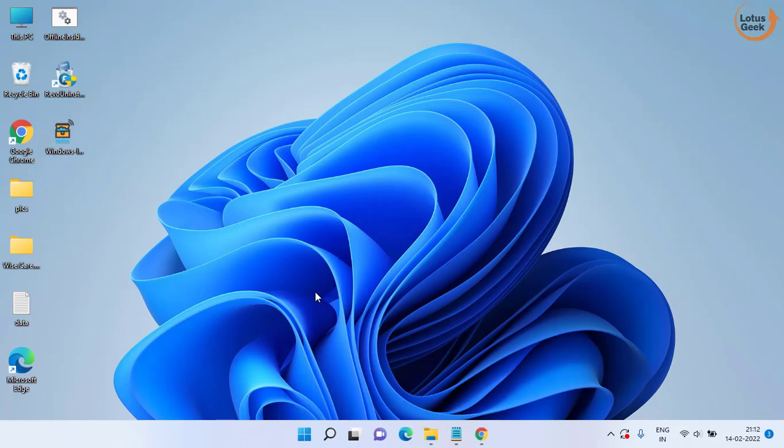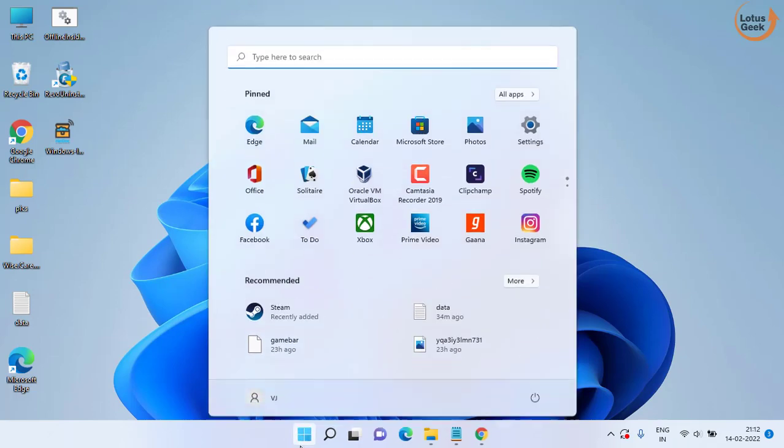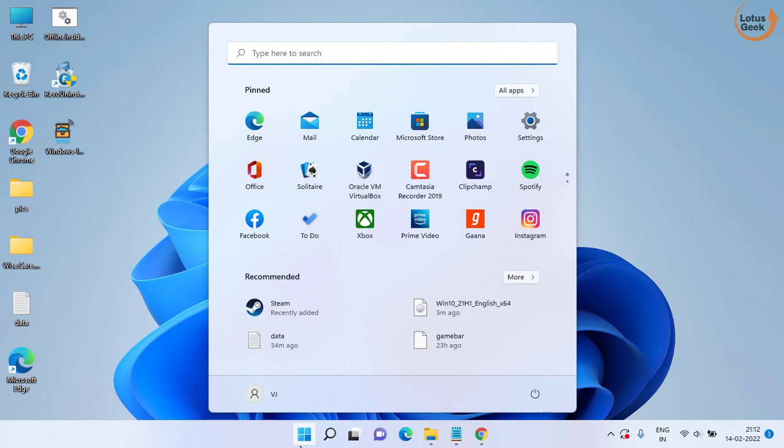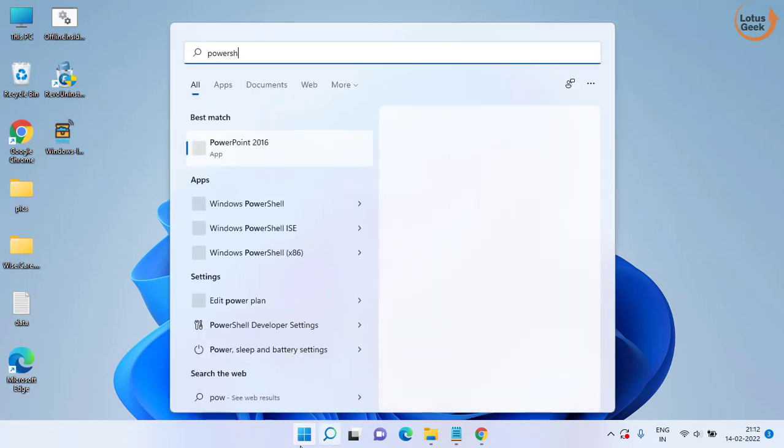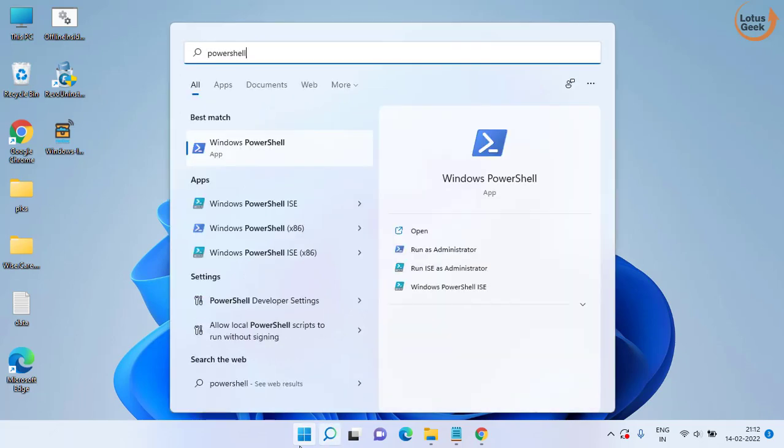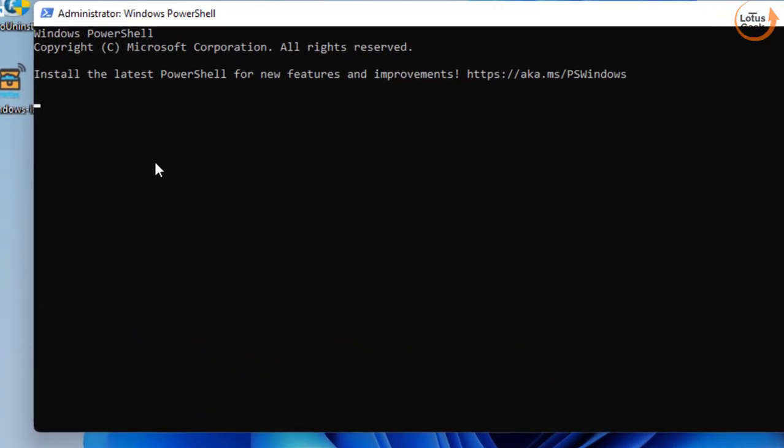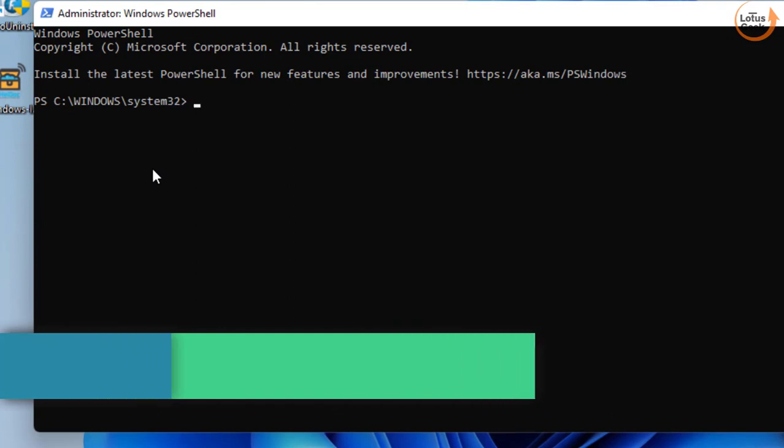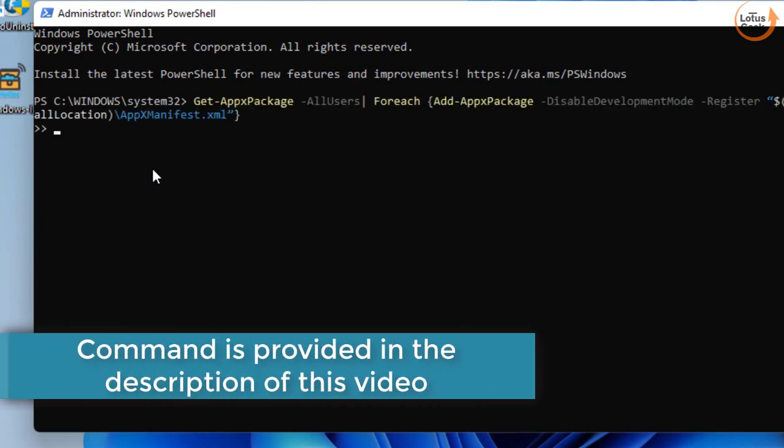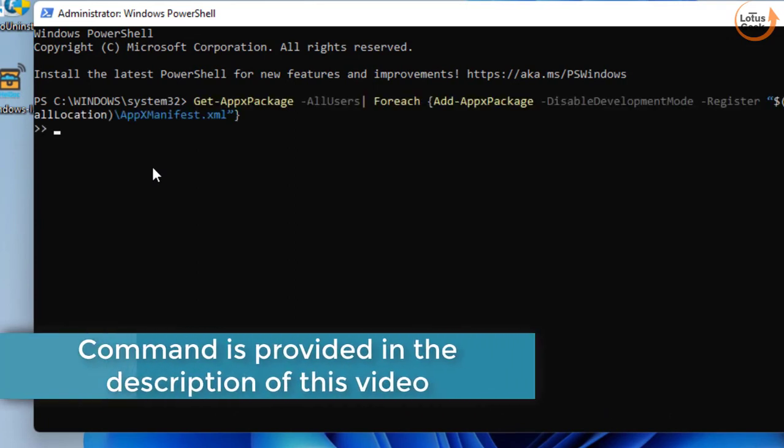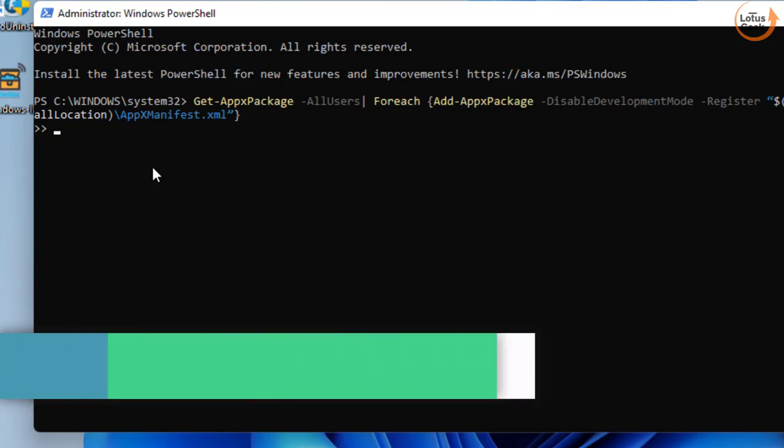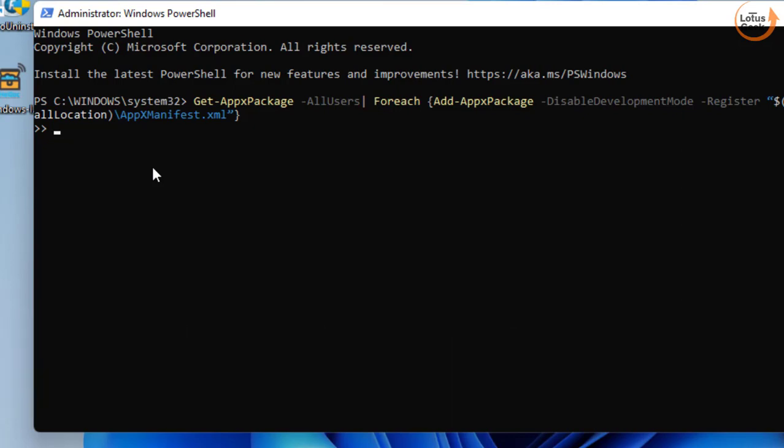If this doesn't work, in the next method click on start menu and type PowerShell. Run PowerShell as an administrator. Now here in PowerShell you need to paste a command. Here it is. I will share this command in the description of this video. After that hit the enter key.